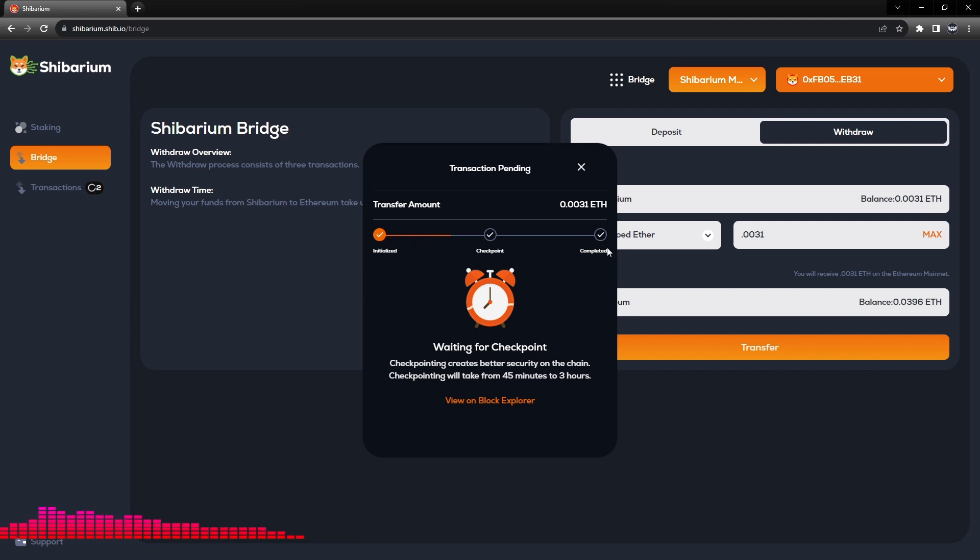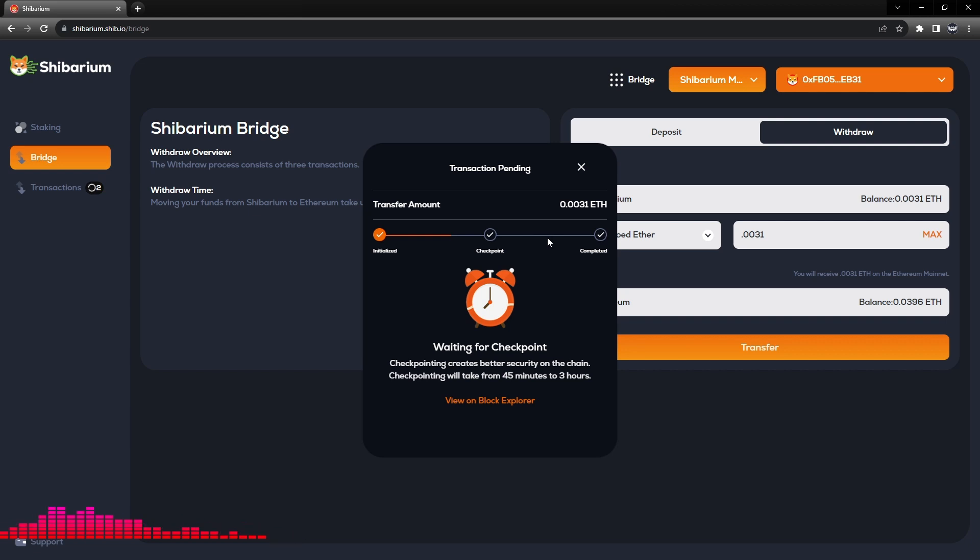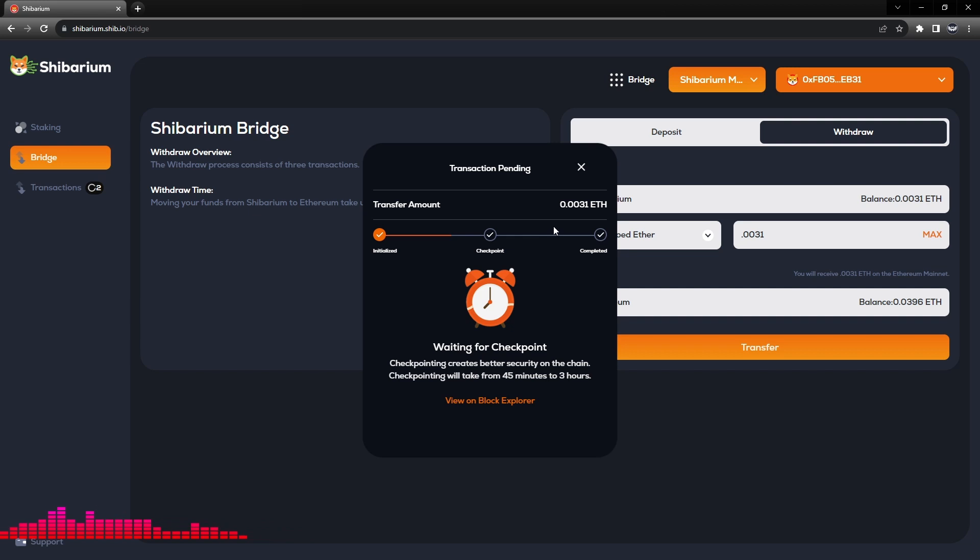If we transfer BONE, which I'm not going to do right now because I want to get this tutorial out before seven days is up, but you will notice a fourth process here that is a challenge transaction.